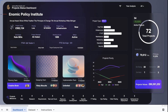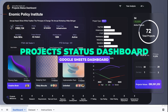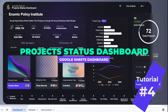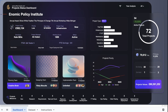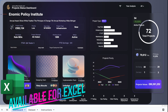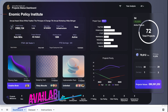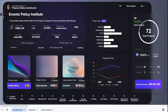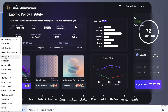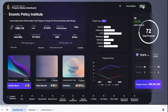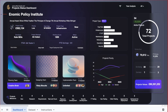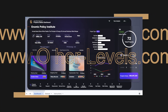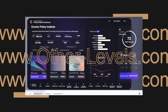Welcome to Other Levels. In today's video, we will continue to learn how you can create this project status dashboard using Google Sheets. It's available also in Microsoft Excel version. Join our channel membership and enjoy the full video tutorial. Visit our website to get the templates or download the datasets at other-levels.com.